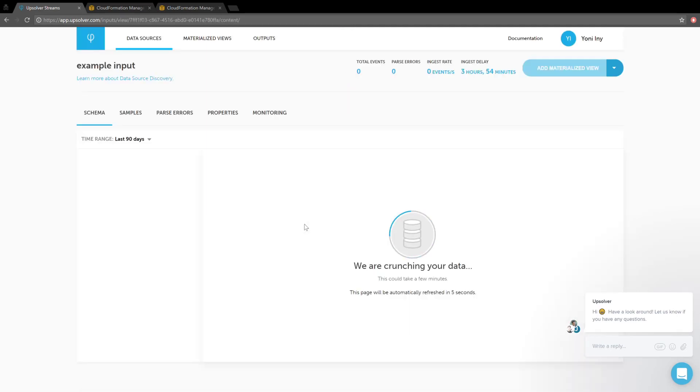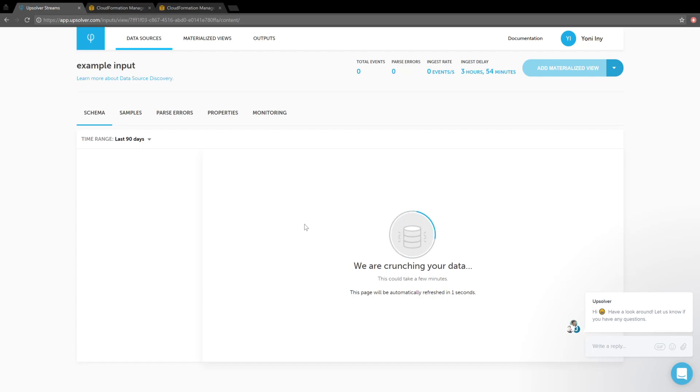After creating the data source, Upsolver spins up processes that will continuously pull data from that bucket. It should take about 15 seconds for the first data to appear, but if you have very large files, it could take several minutes before you start seeing data.